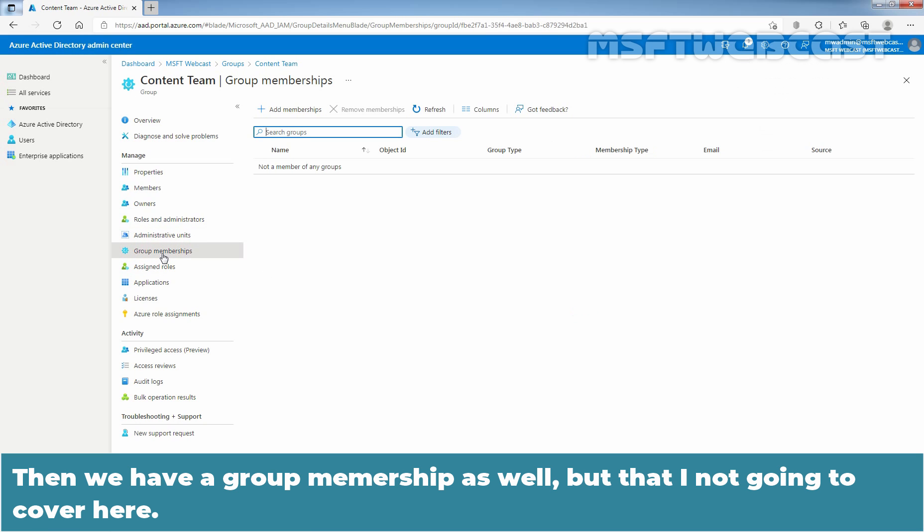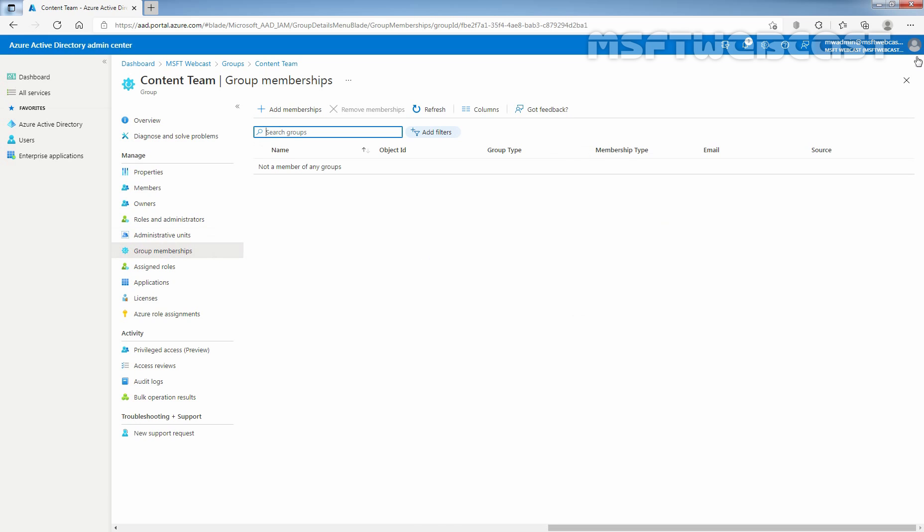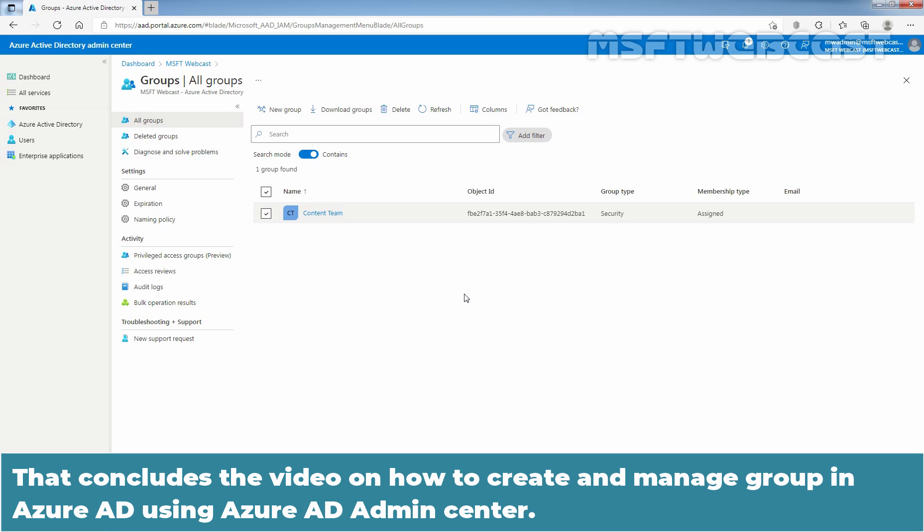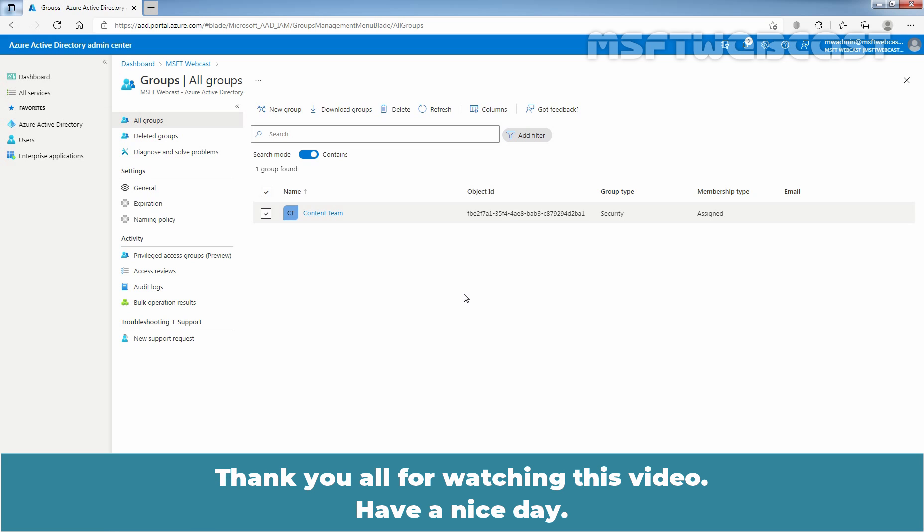Then we have a group membership as well but that I am not going to cover here. In this video, we have created one security group named Content Team and we have also seen how we can add Owners or Members to that security group. That concludes the video on how to create and manage group in Azure Active Directory using Azure Active Directory Admin Center.